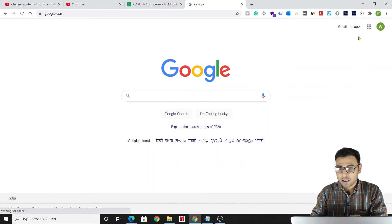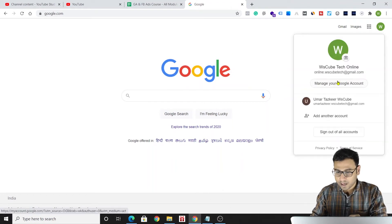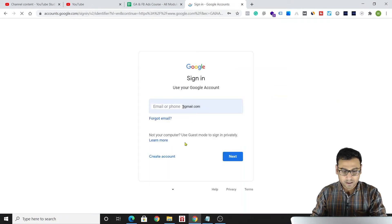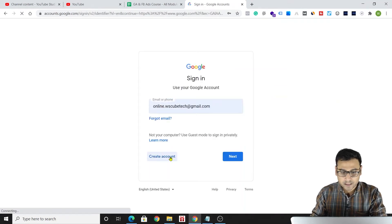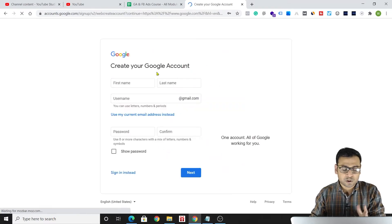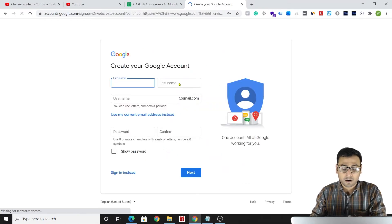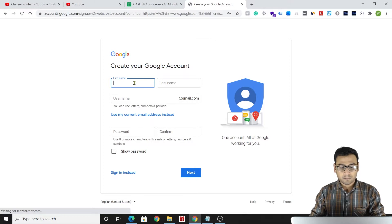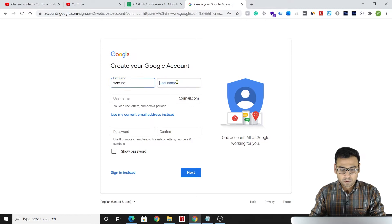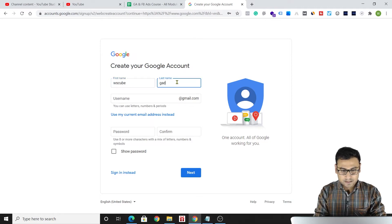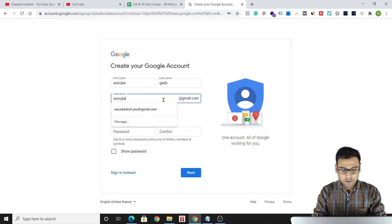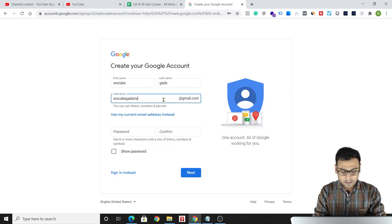So let's begin creating our Google ID. We'll go to the small profile icon and then click on 'Add another account.' From here we can click on 'Create account.' We'll be creating a Google account — also called a Gmail or email account. I'll be writing my first name as 'WS Cube' and last name as 'Google Ads' or 'G Ads.'